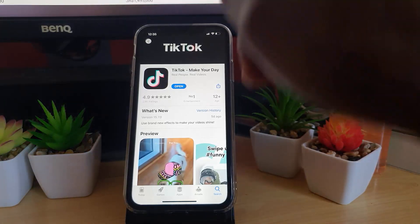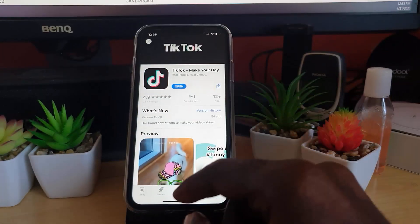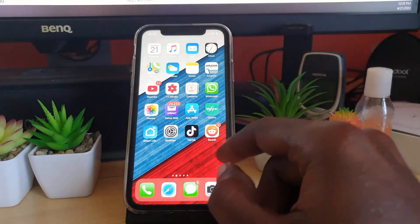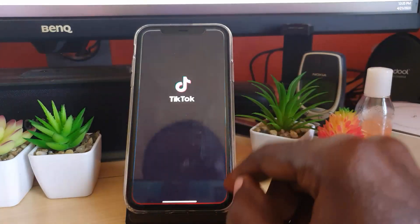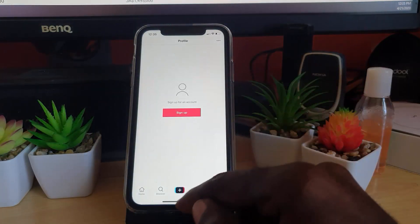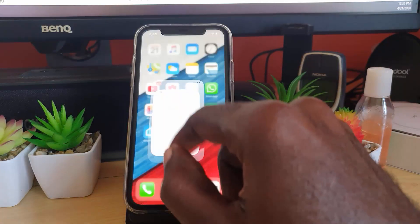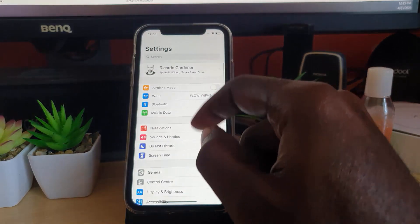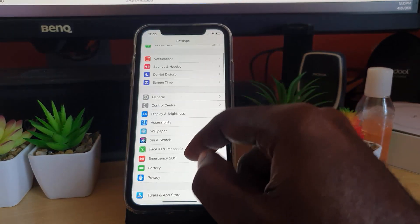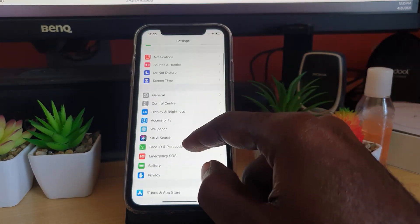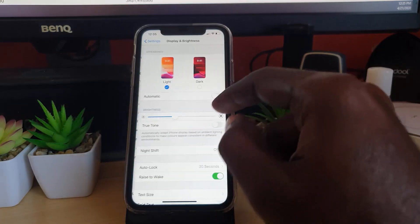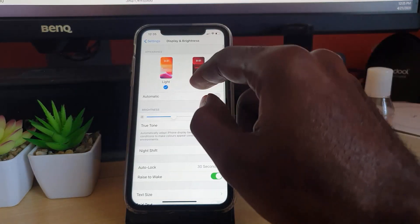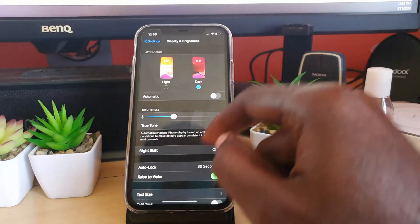Alright, so once the app is updated, it should show open. As you still see here, it's still on the light theme. I'm going to go to Settings. Once you're in Settings, go down and look for the option that says Display and Brightness. I'm going to switch to the dark theme.